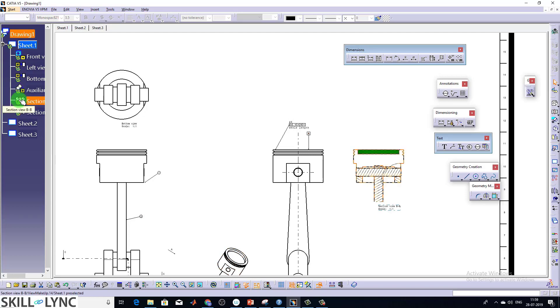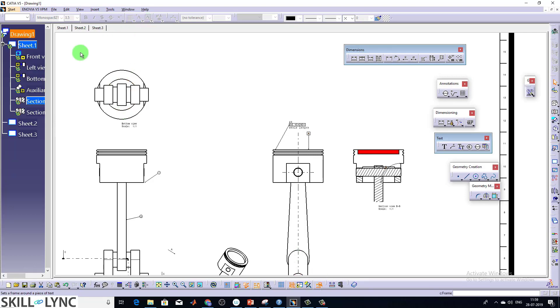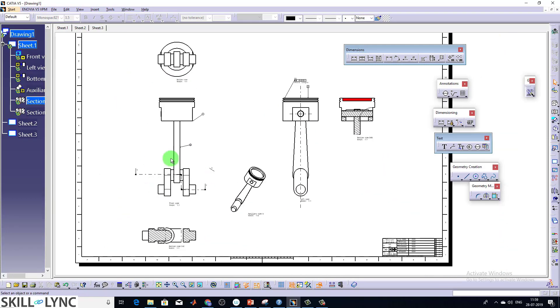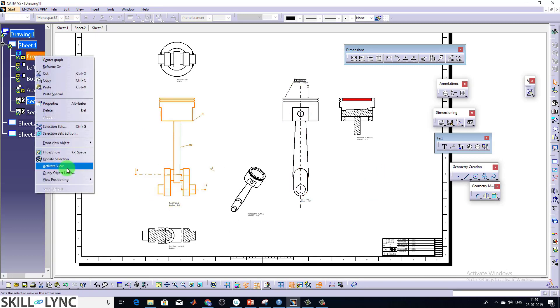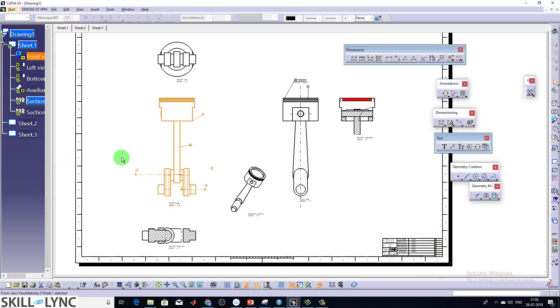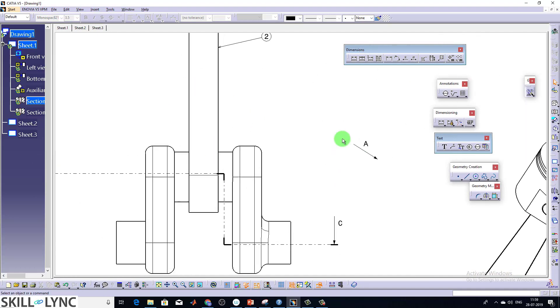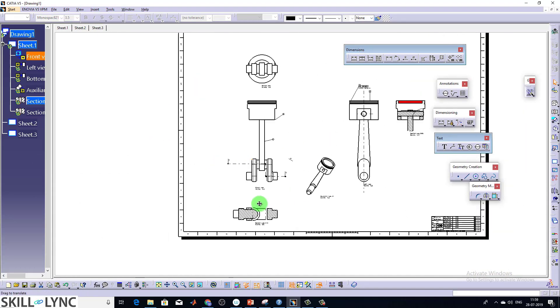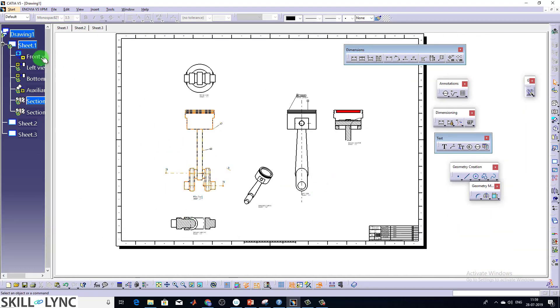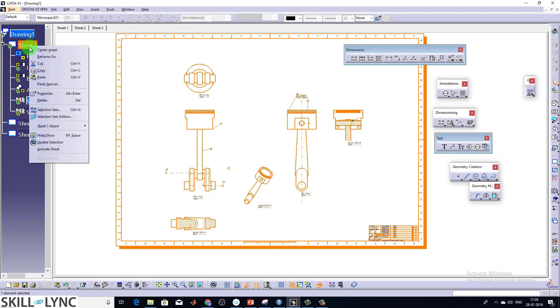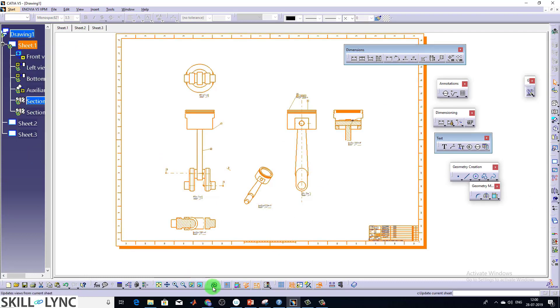So even when you hide or show any parts in the 3D, even when you create a single point, even you didn't even save the assembly. But still it's going to ask the update. So from the tree, this is the area we targeted. So if you want, you can directly select this view, right click and update the selection. So you can see the radius value came here. And if you want to update the entire sheet, you can do it from here, right click update selection, or you can do it from the bottom. It's going to update all the views.